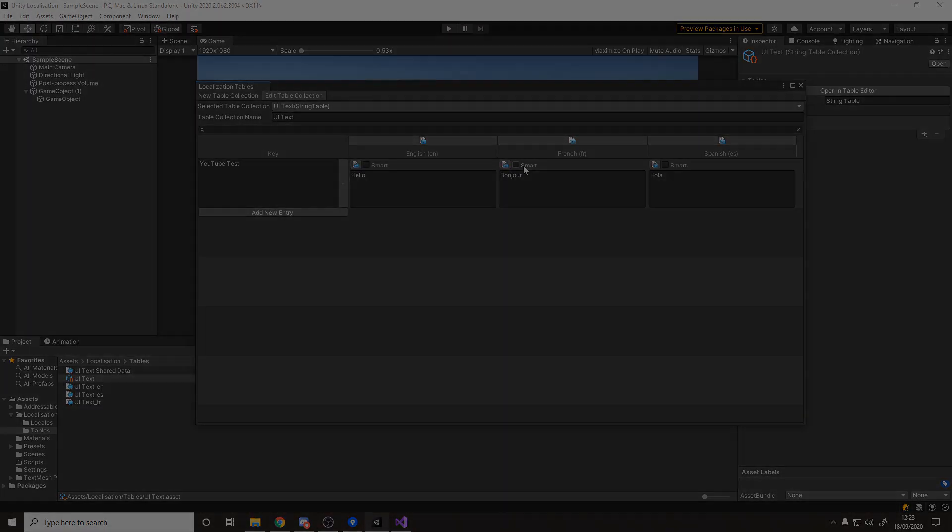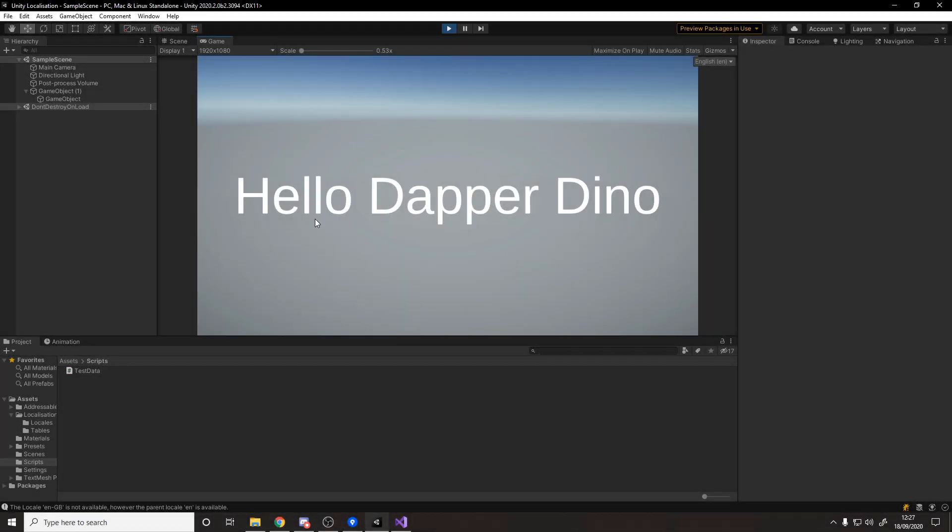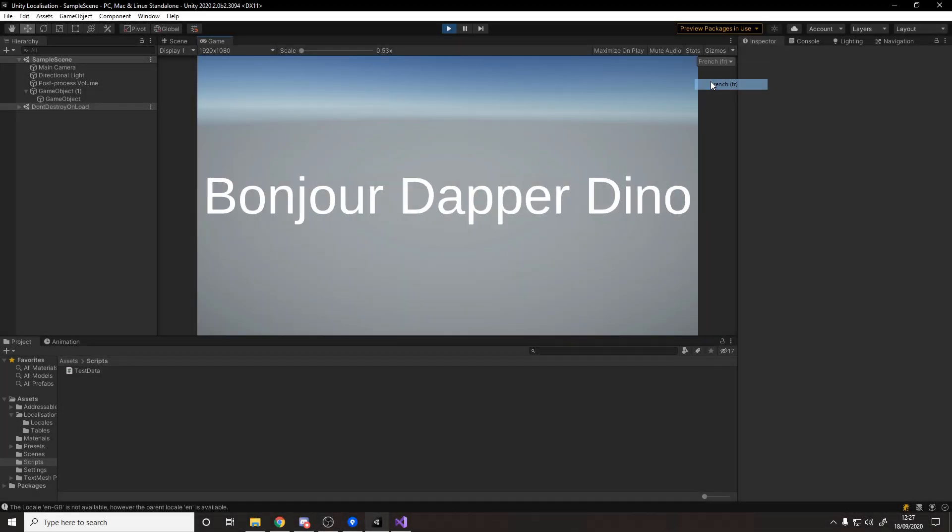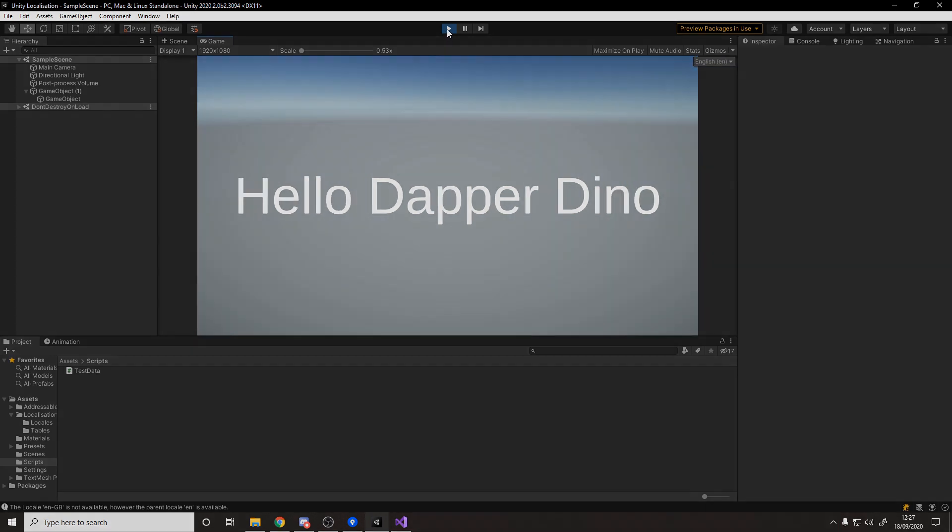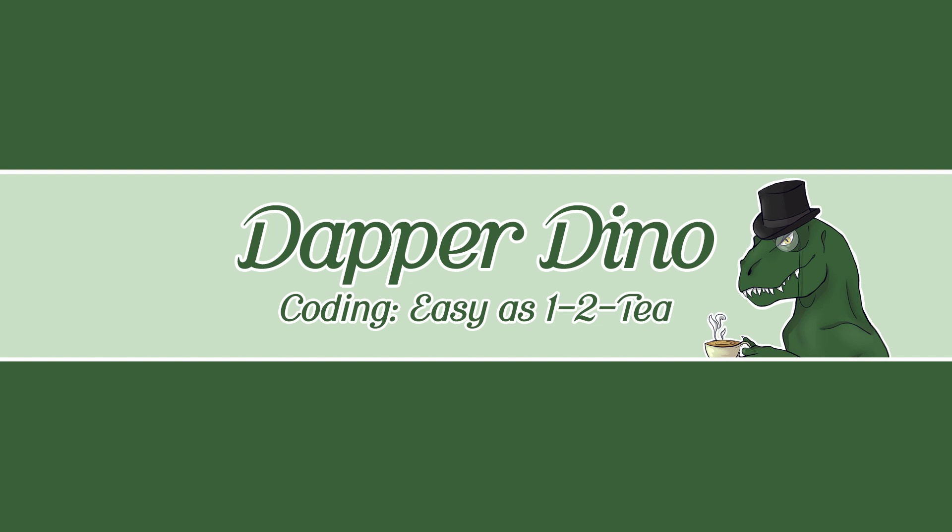Previously you would have either had to have made your own system for this or maybe downloaded one off the asset store, but now Unity has their own built-in system. It's actually really easy to use and it's really powerful what you can do with it. I hope you're looking forward to it, let's get started.